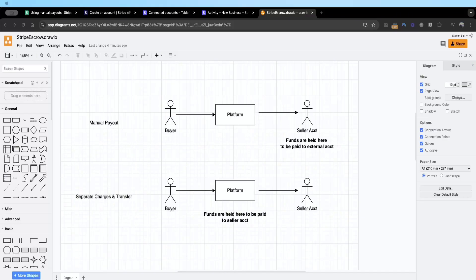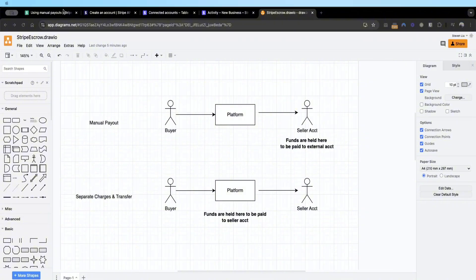Hey everyone, today we'll cover a quick video on holding payments using Stripe. A lot of you ask online how do you hold payments before paying the seller when a buyer has paid the platform. From a technical perspective, a common word being used is called escrow — how do you withhold funds from reaching the seller when a buyer has purchased something?